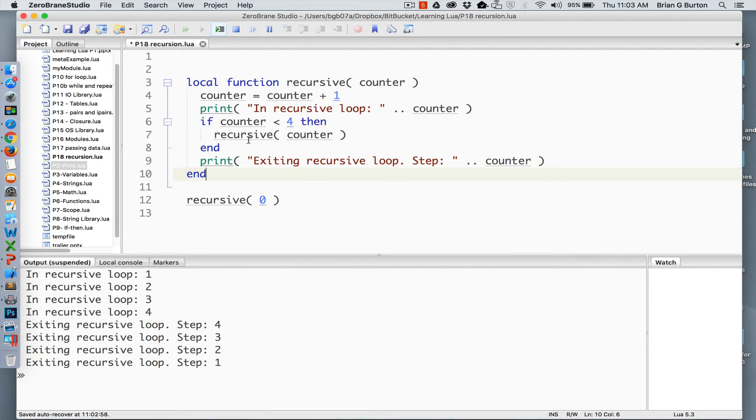So recursion is very powerful. You can do some very fascinating things with it.